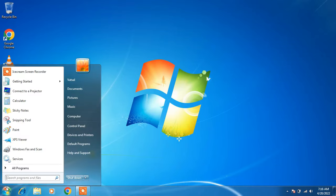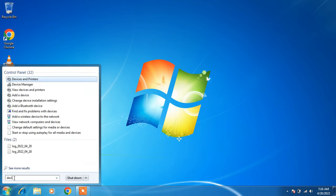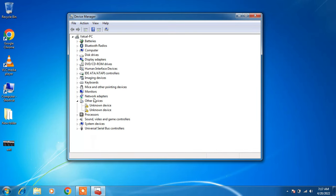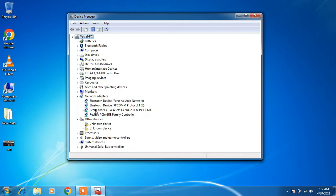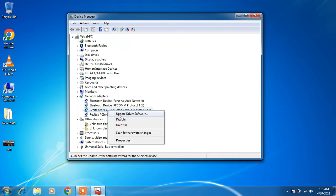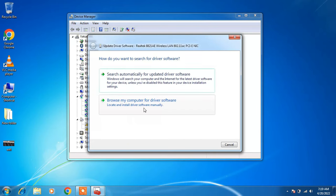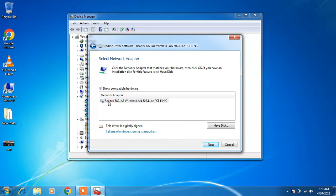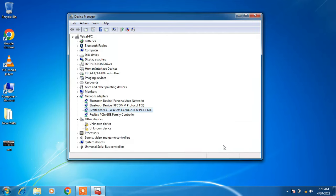Method number 5: go to the Start button and type Device Manager in the search bar. Click on the search result Device Manager. Expand Network Adapters and click on the WiFi driver — in this case Realtek 8821AE Wireless LAN 802.11ac. The manufacturer may differ in your system (e.g., Intel), but it will have Wireless or WiFi in its name. Right-click it and click Update Driver Software. Click Browse my computer for driver software, then Let me pick from a list of device drivers on my computer. Select the Realtek 8821AE Wireless LAN driver, click Next, then Close. The WiFi driver is now updated.